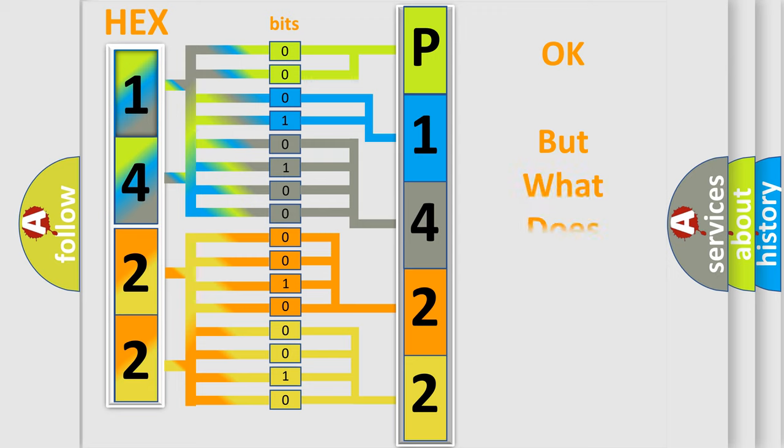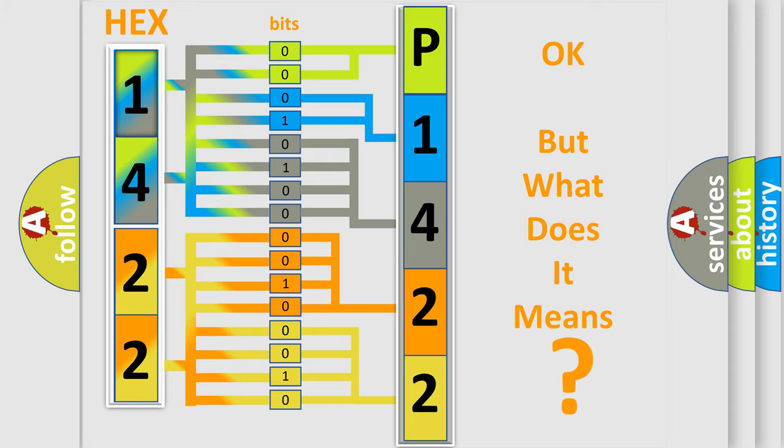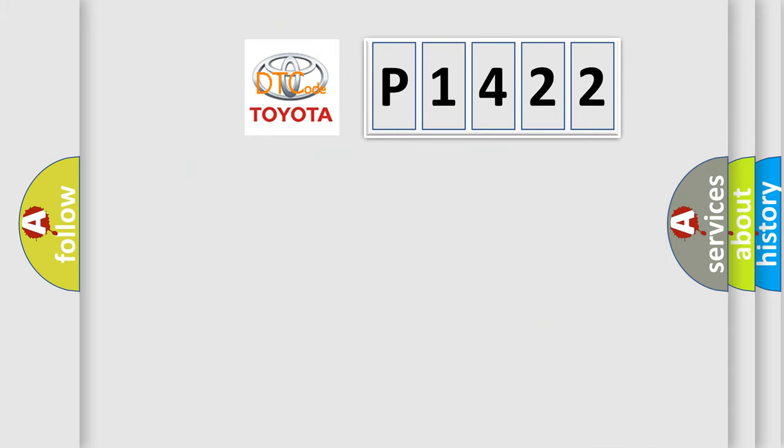The number itself does not make sense to us if we cannot assign information about what it actually expresses. So, what does the diagnostic trouble code P1422 interpret specifically for Toyota car manufacturers?